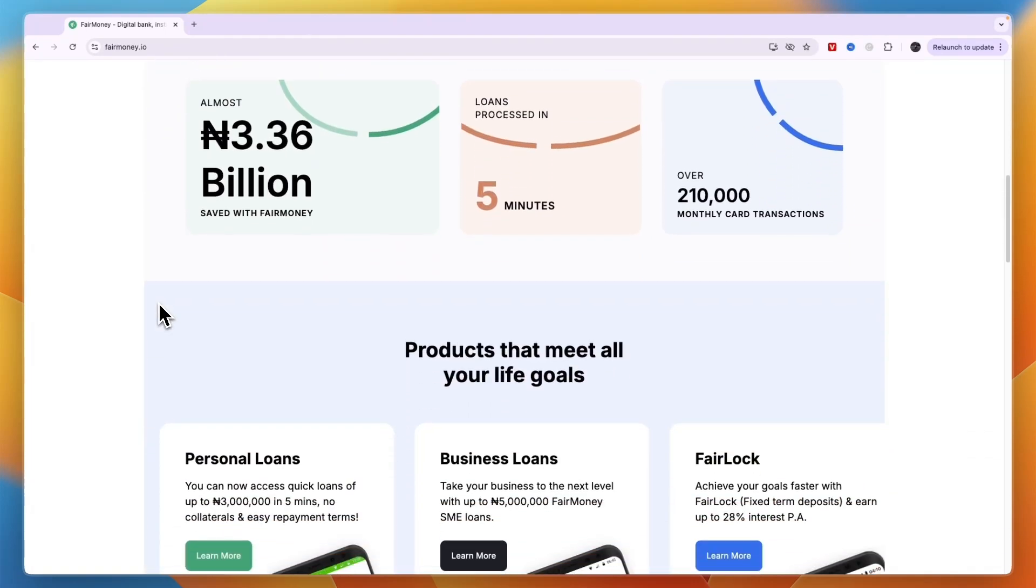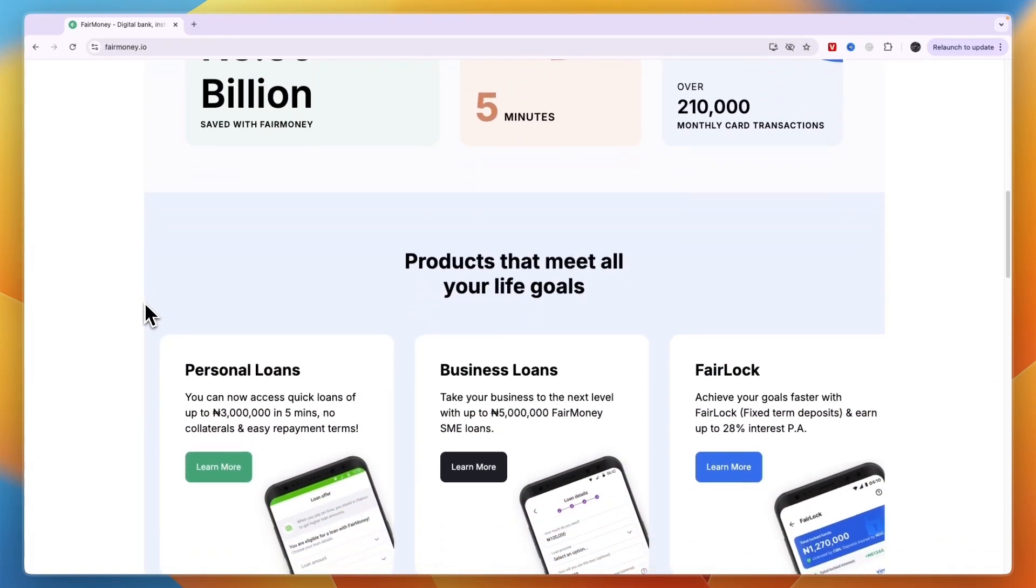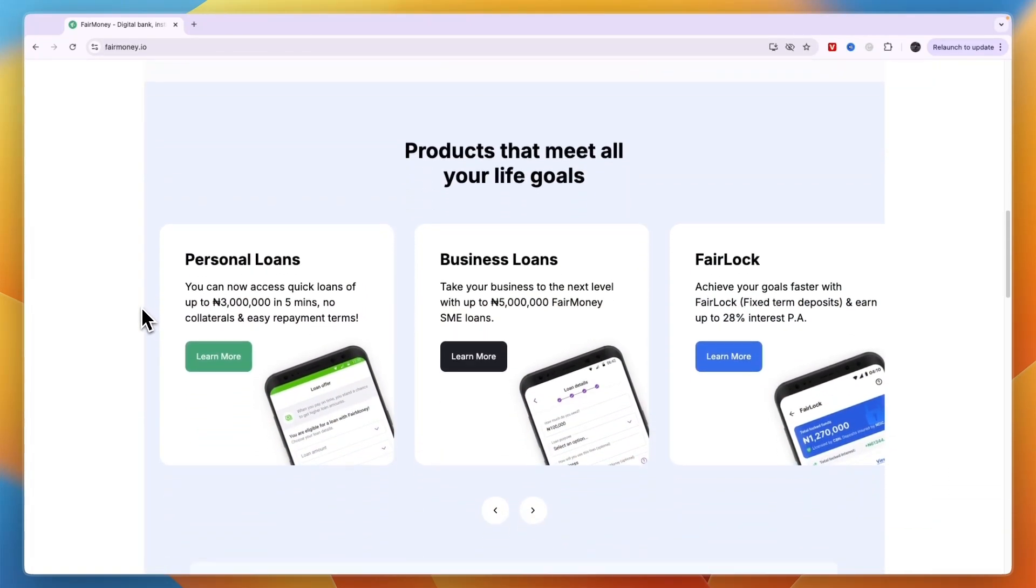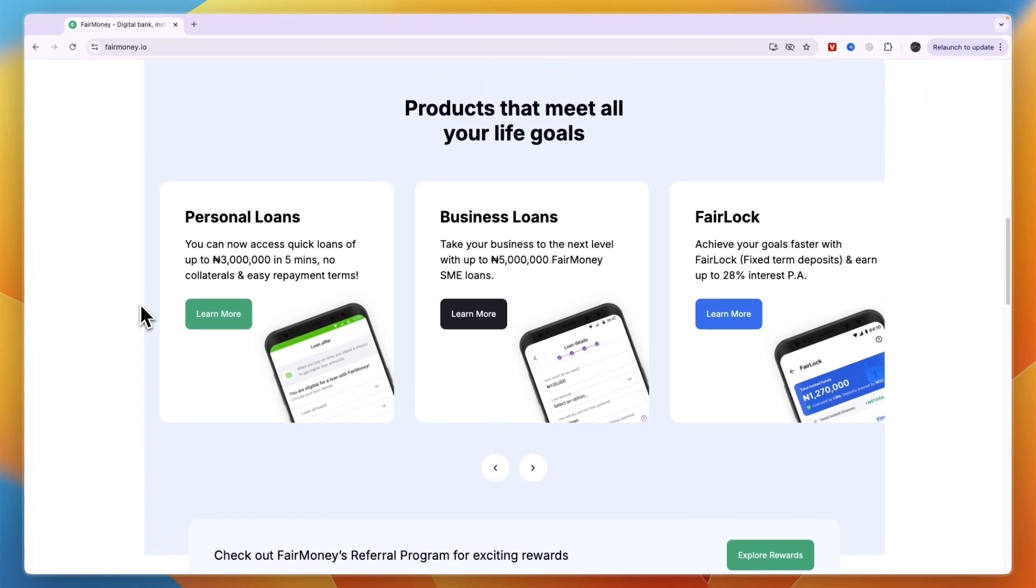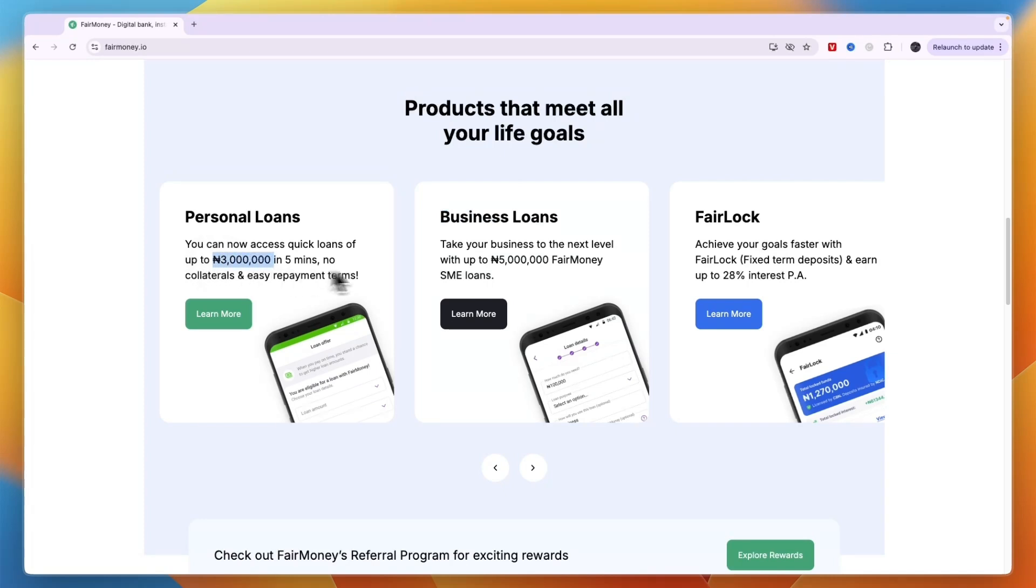It is only available in Nigeria. The loans available are personal loans and business loans. Personal loans are up to 3 million Nigerian Naira and business loans are up to 5 million. For personal loans you don't need any collateral and have easy repayment terms.